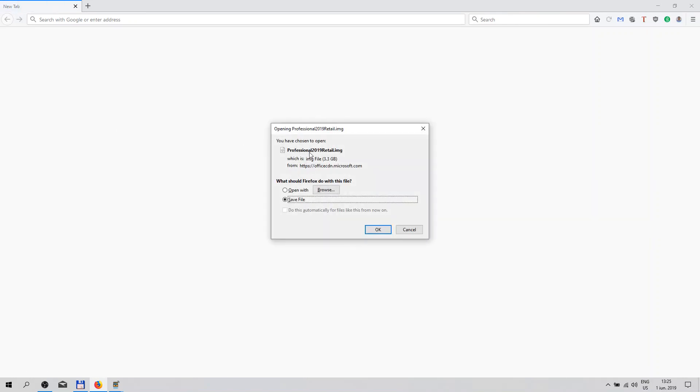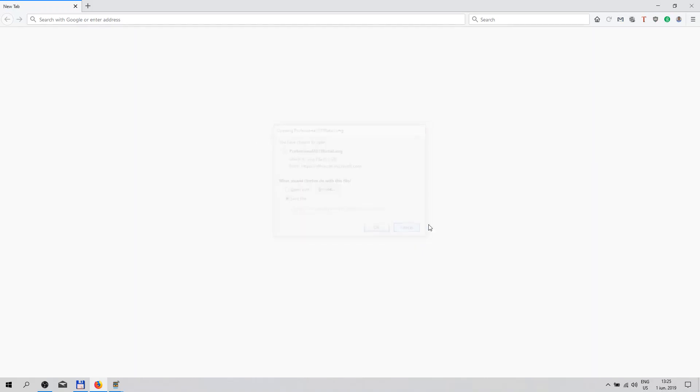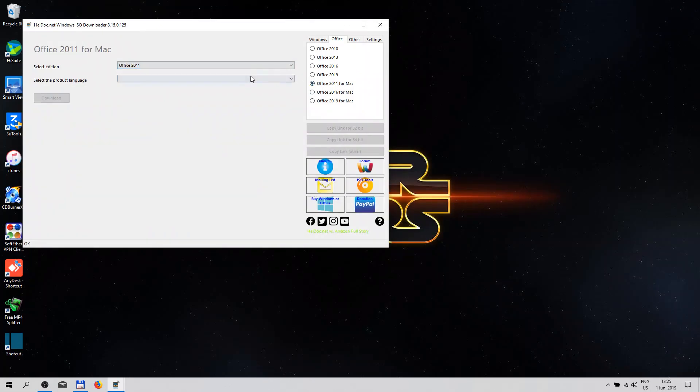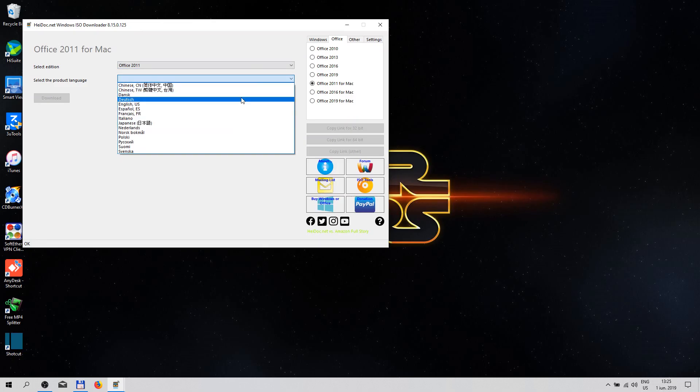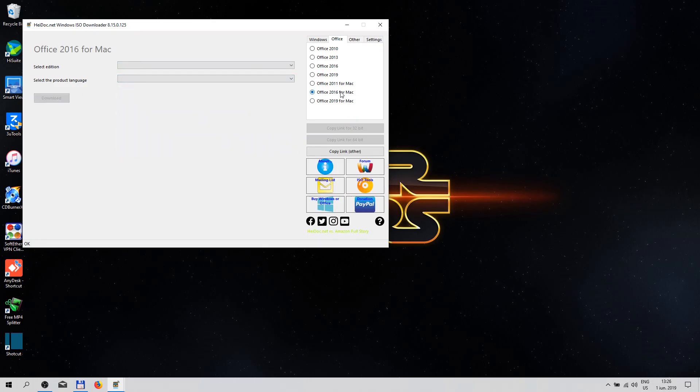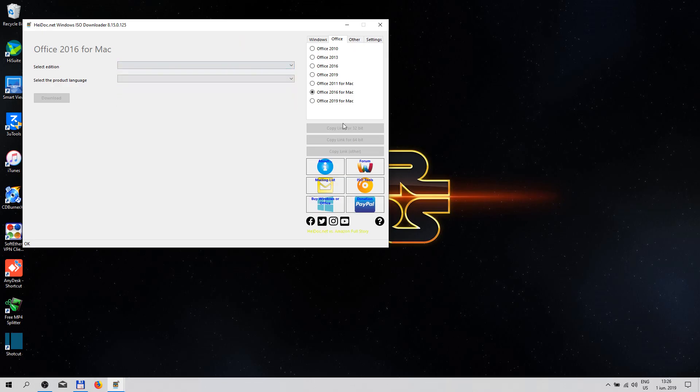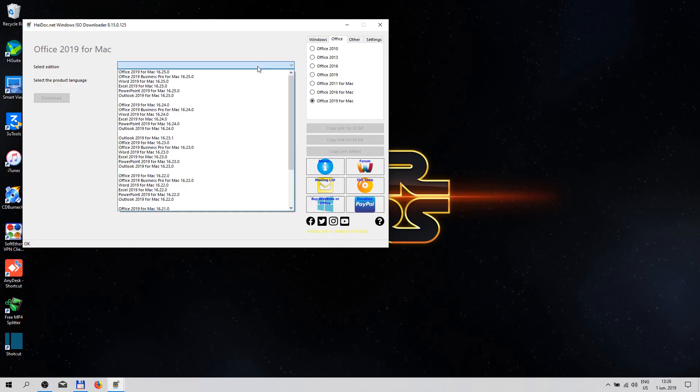Professional retail image, as you can see, save and so forth. You have the Mac version as well. Office, and the language, 2016. Different versions and the 2019, as you can see.